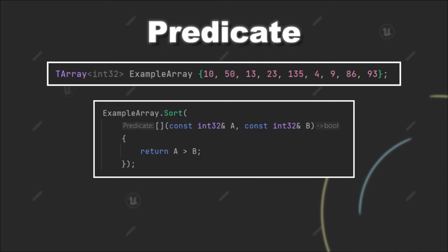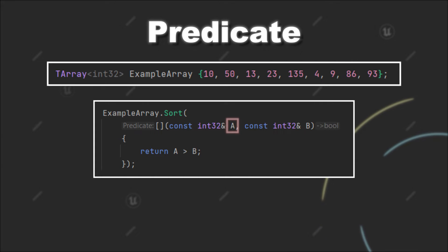When providing a lambda for the sort function, we compare two values to each other and decide if the first value, so in our case a, should be placed before the second value, so b.